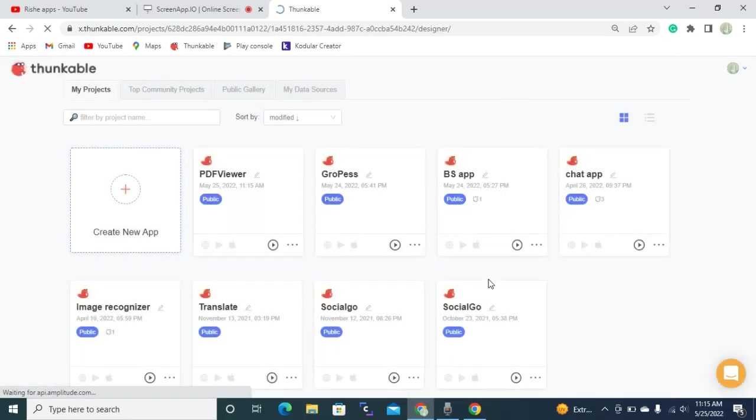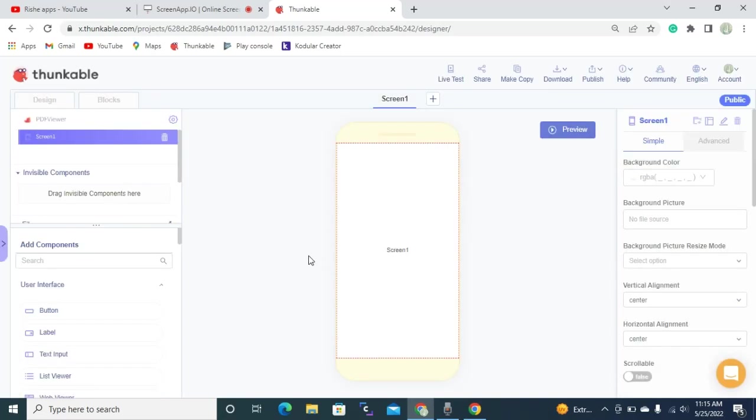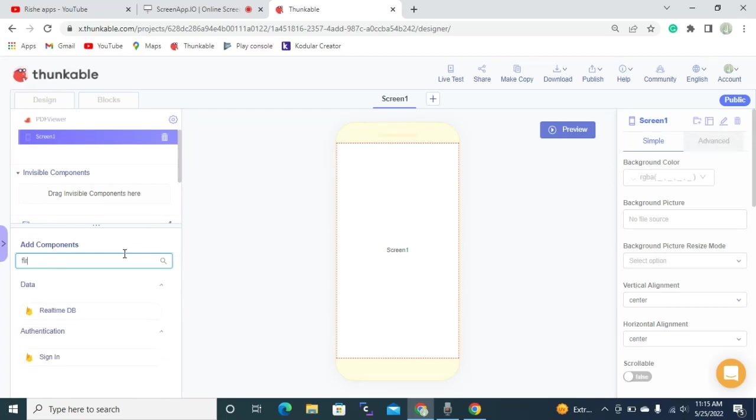And here you can see one mobile emulator in the center of the screen as every Thunkable project can see this. So then once you opened it, you need to drag and drop one component named file picker.